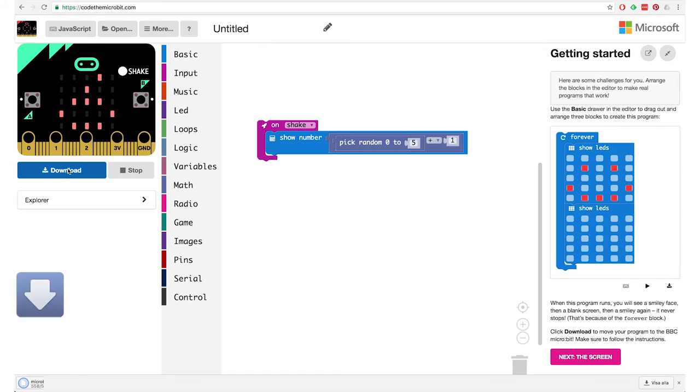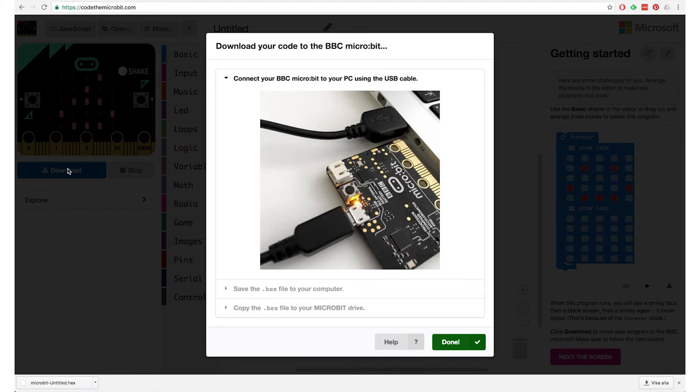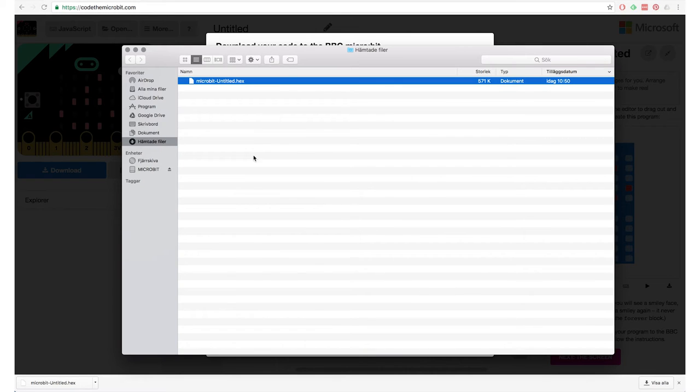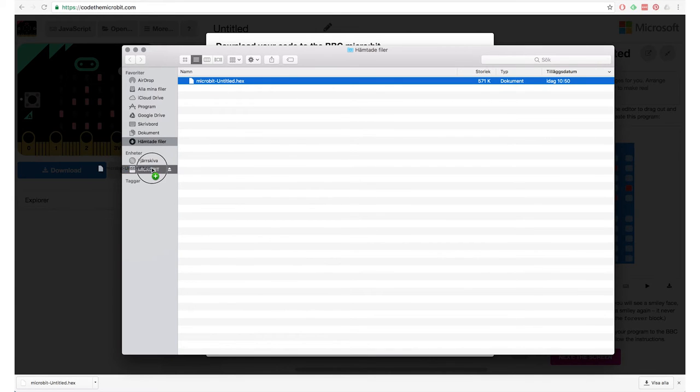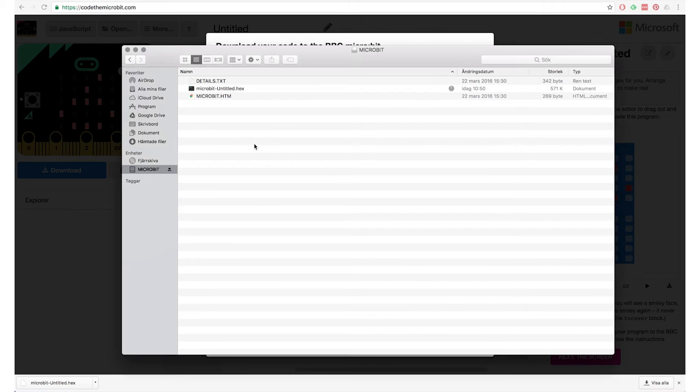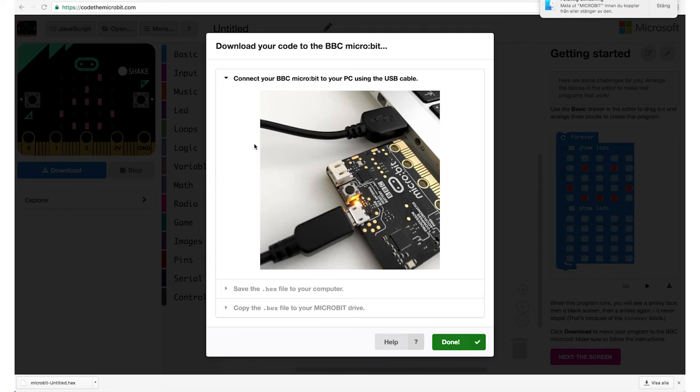So if we take this random zero to five and put it inside, if we put this one inside of the show number that's where we're going to put it. And I put the pick random zero to five inside of there and add one. Now we can do plus one. So what it says now is show a number and this number is going to be something from zero to five plus one. So it's going to end up being one up to six. Yeah. And that's what we want.